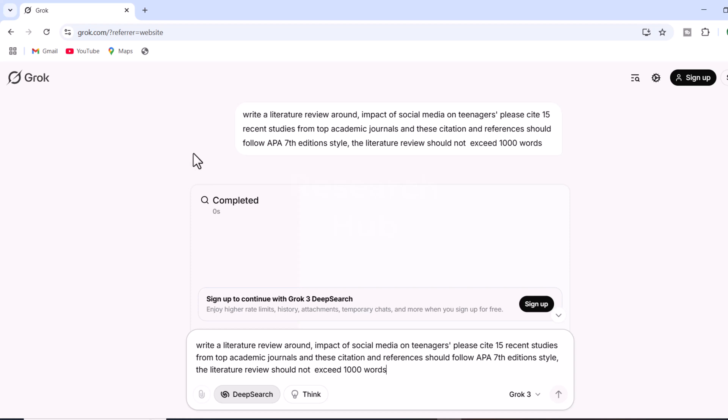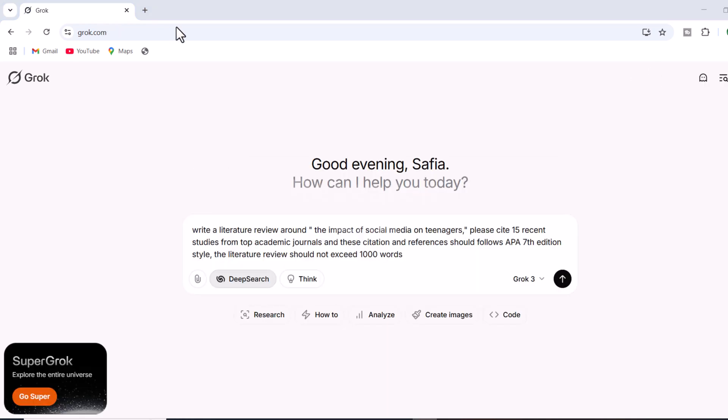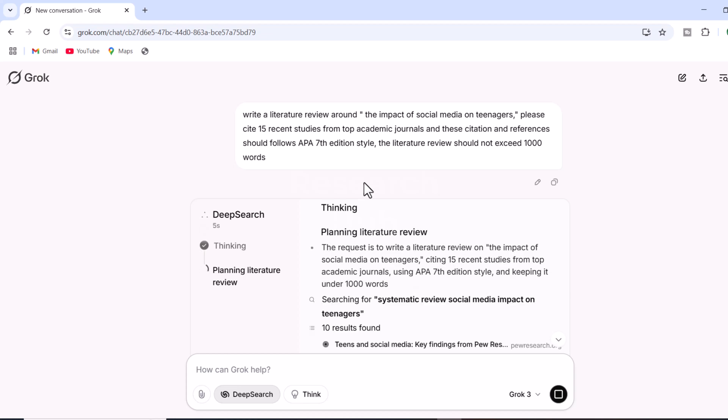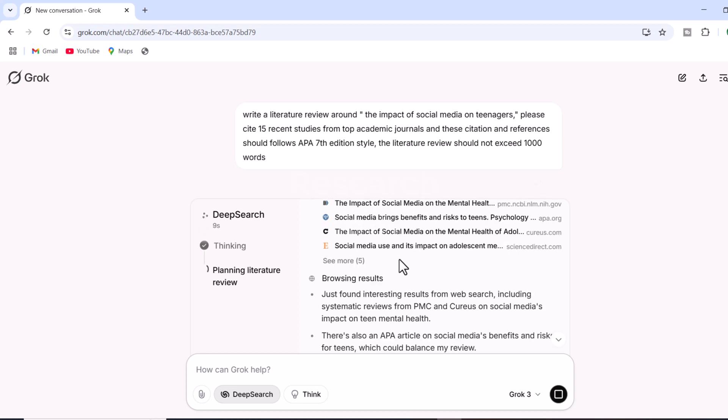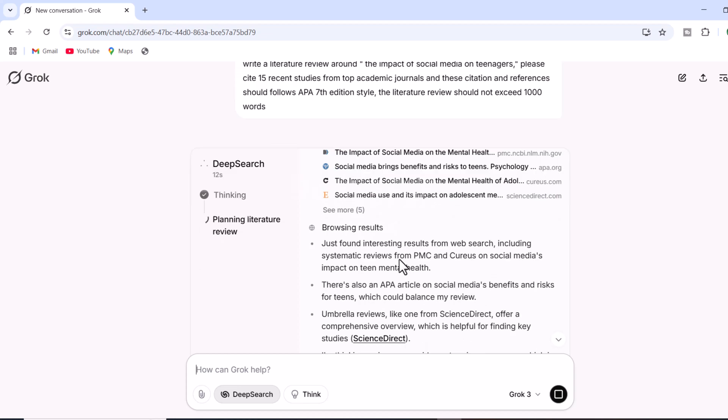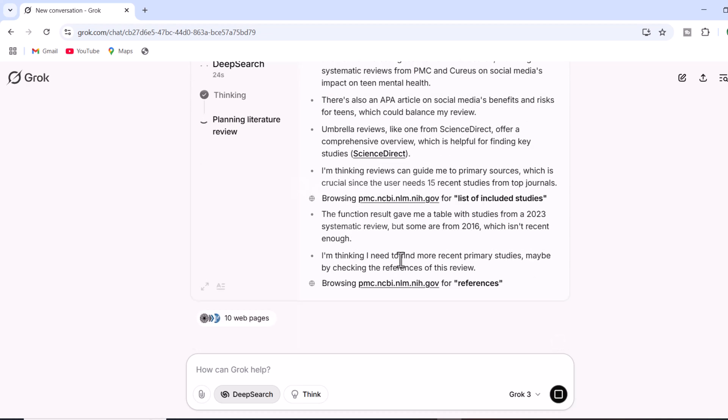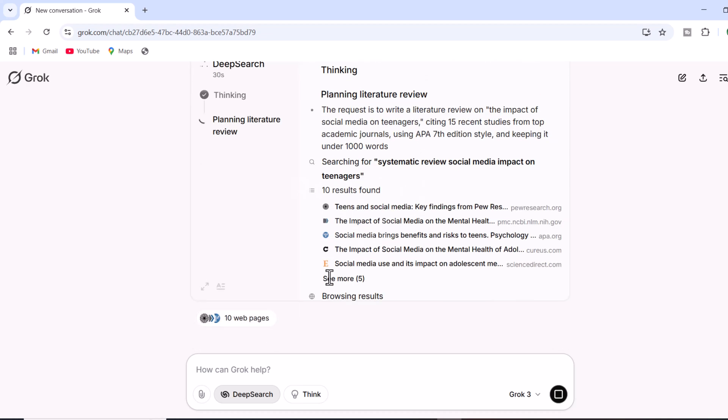Once the parameters are set, hit enter. Grok AI will then begin processing the request. The process follows a systematic, step-by-step approach. It starts by planning the structure of the literature review and identifies relevant studies.